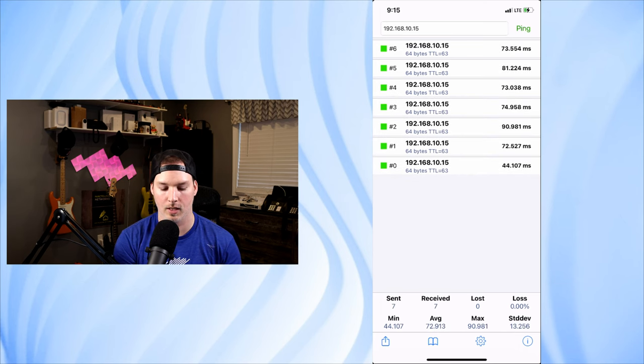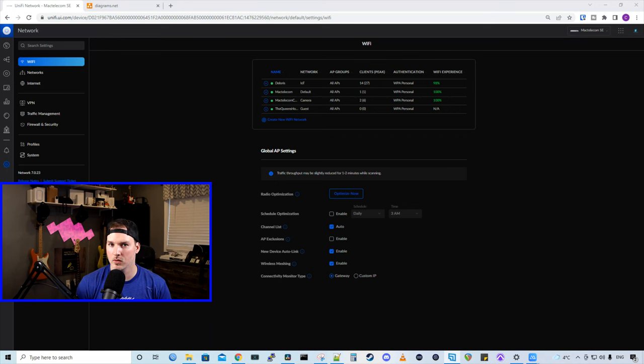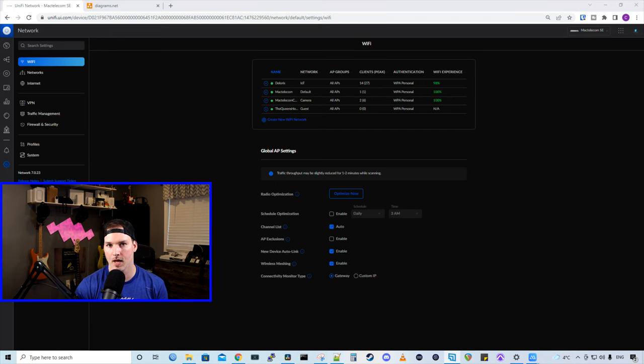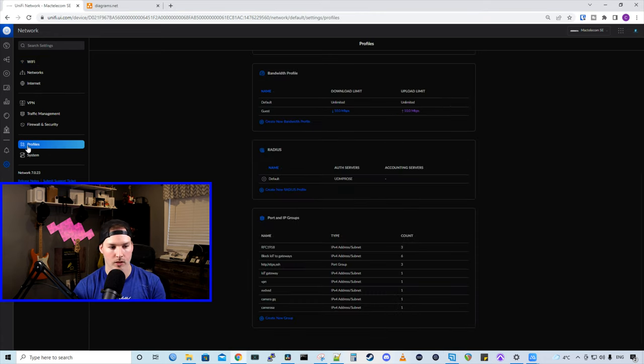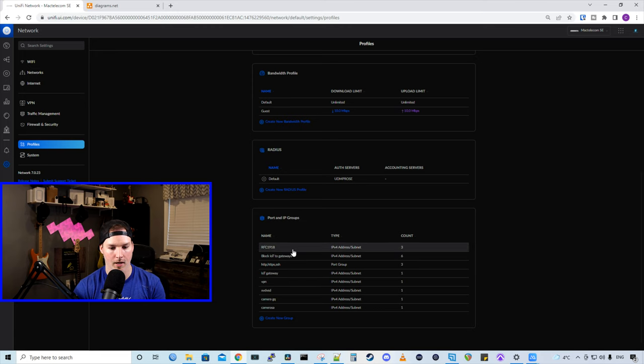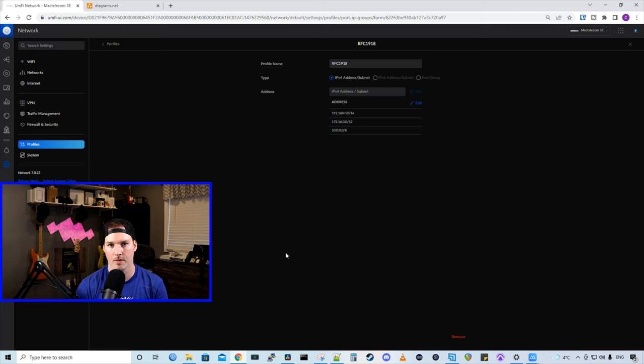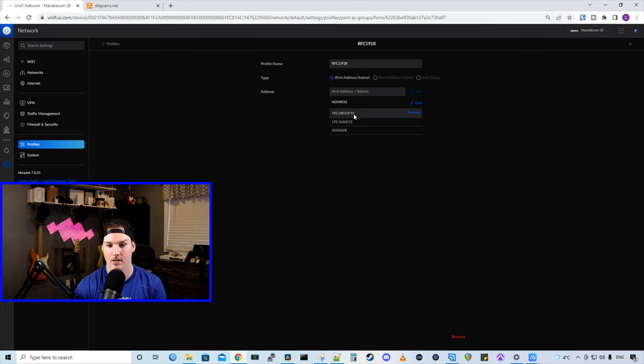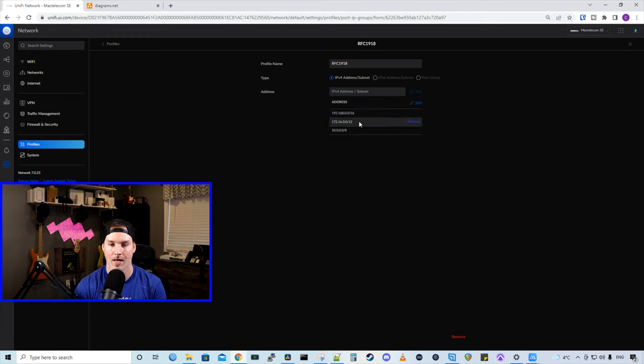So let's do some firewall rules. So first I've already created a group RFC 1918. And I did that for my initial firewall rules, but I'll show you what that looks like. If we click on profiles and then go to port groups, we could see that I have this RFC 1918. And all this is, is our private IPv4 addresses. So 192.168.0.0/16, 172.16.0.0/12, and 10.0.0.0/8.